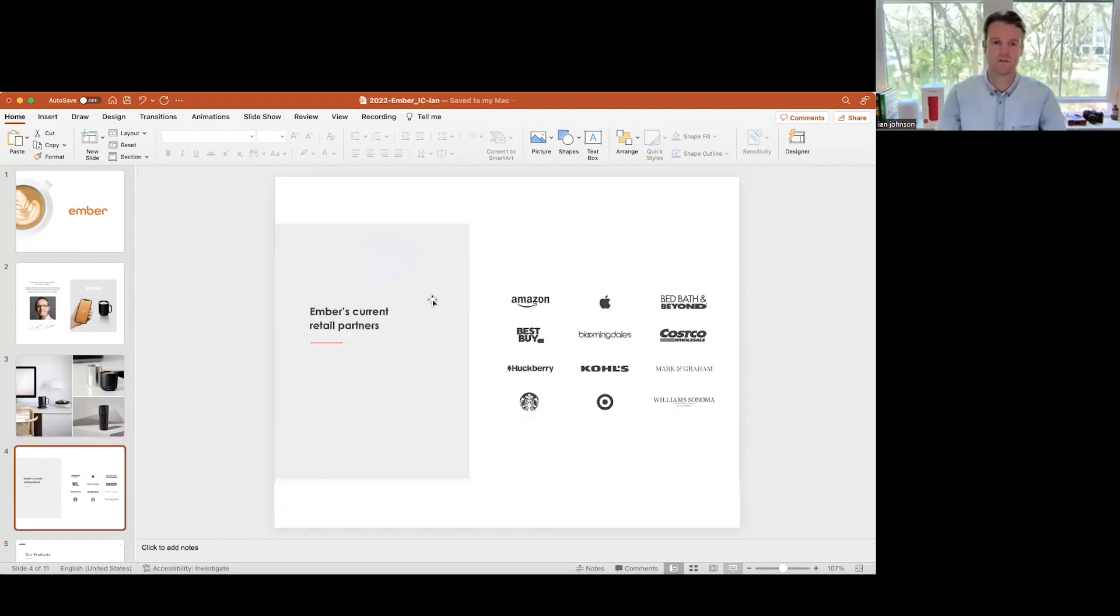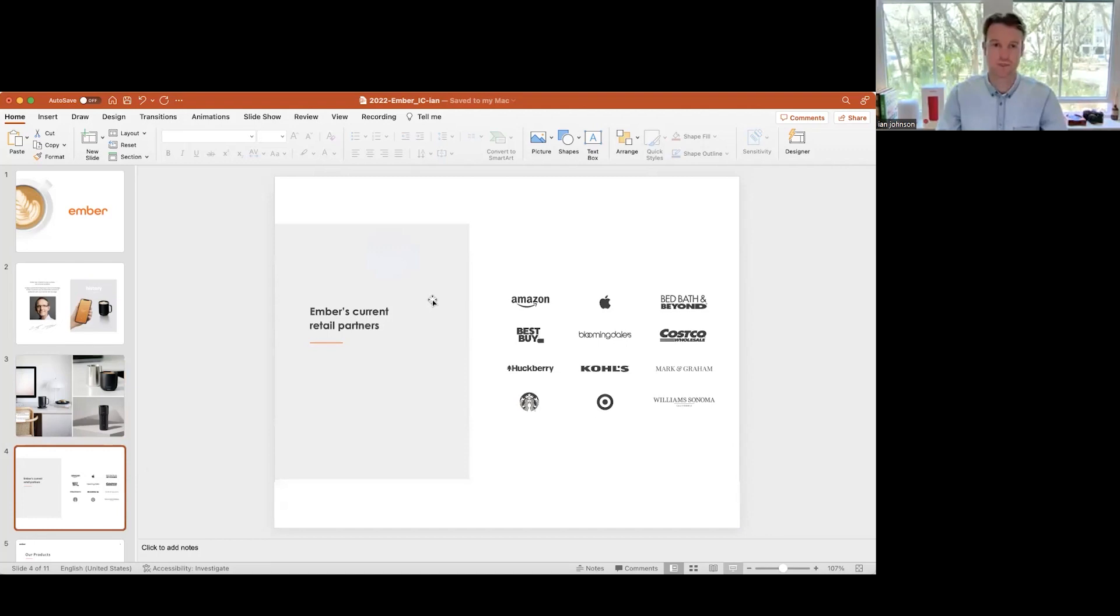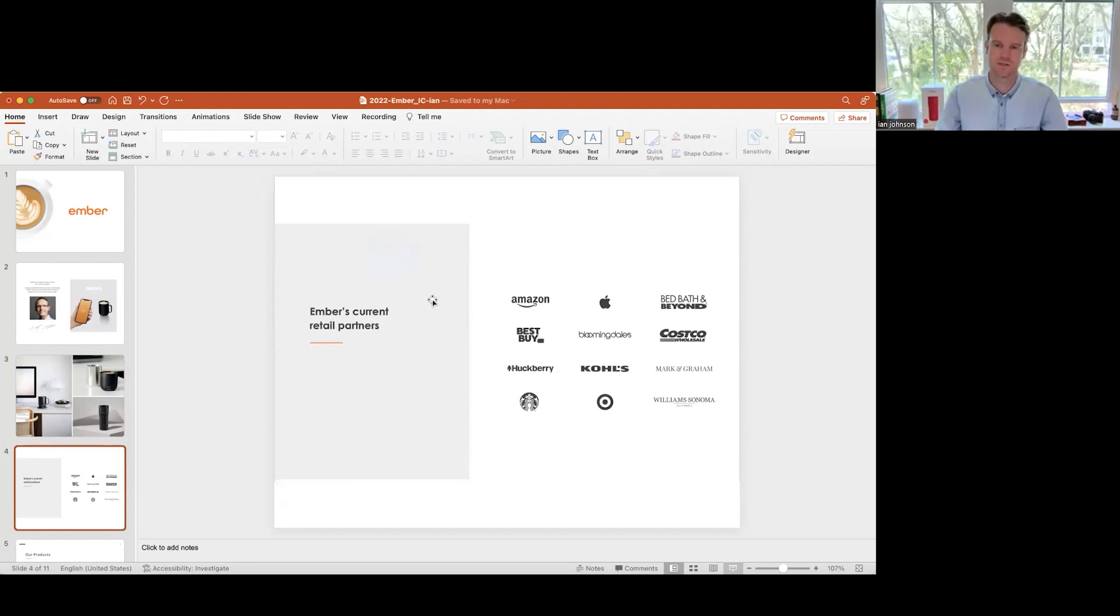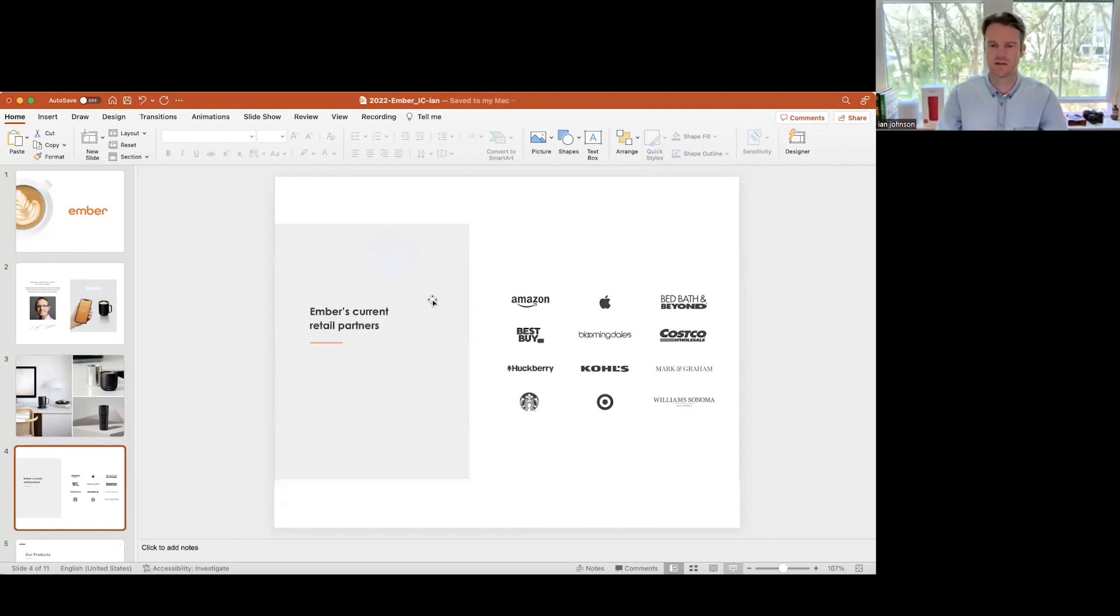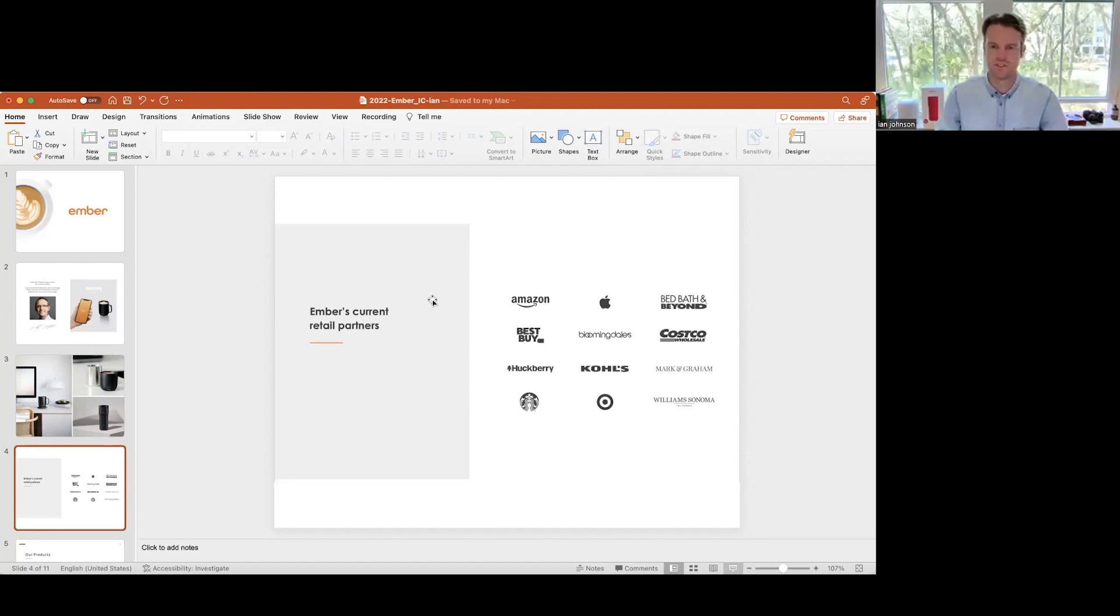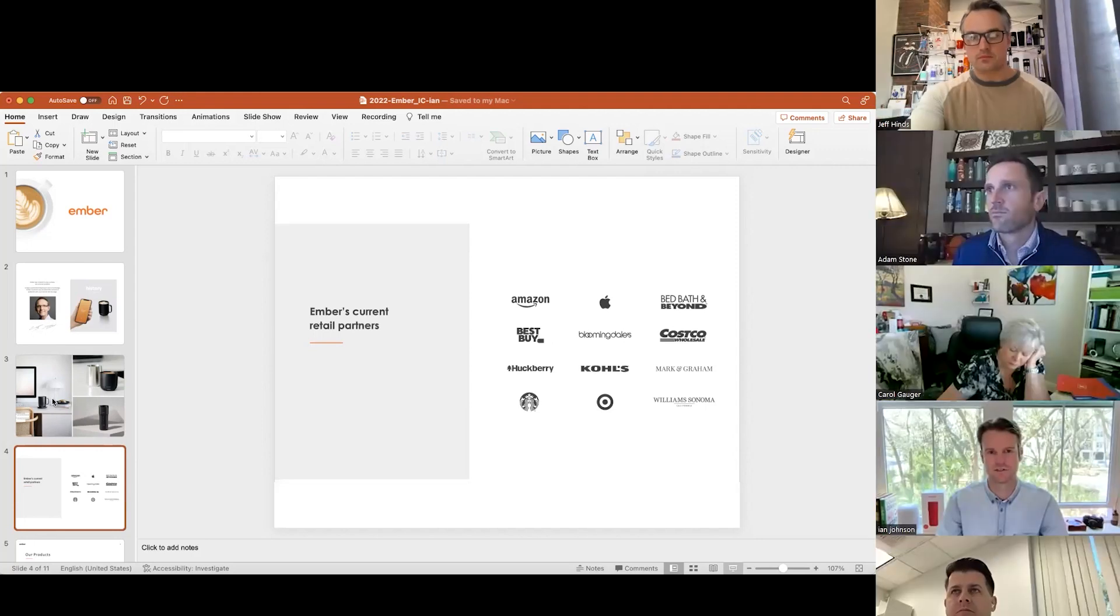Currently we have a number of high quality retail partners. We're in Apple stores globally in 134 countries. We're in Best Buy nationally in the United States as well as Best Buy Canada, brick and mortar and online. We're in Bloomingdale's, we have presence at Costco, we've been in Kohl's for a while. We're in Target, one of our major retailers where we do really well during holiday season. Williams Sonoma is a good outlet for us as well.